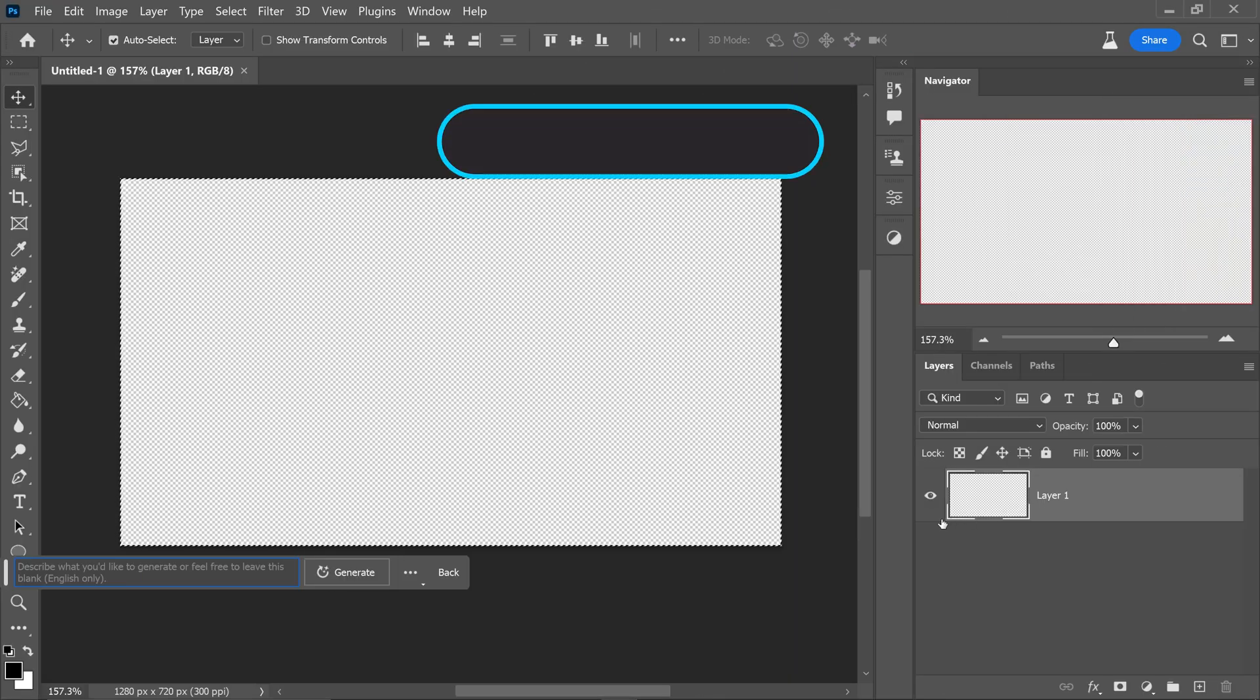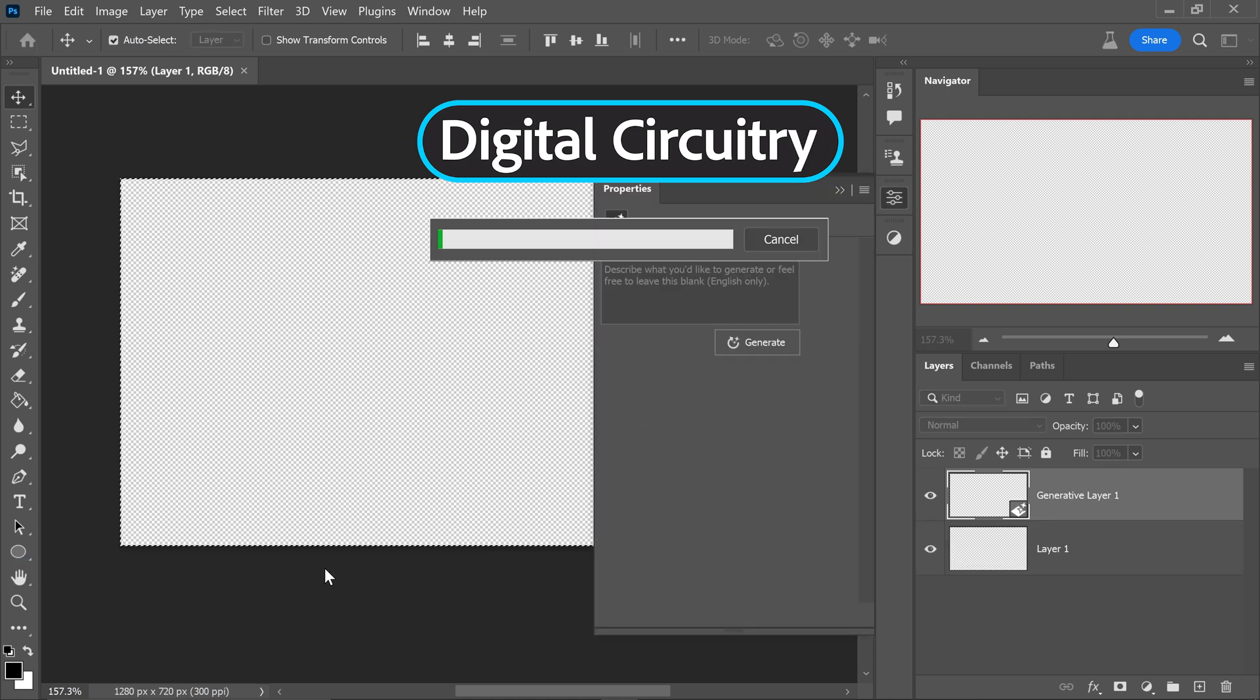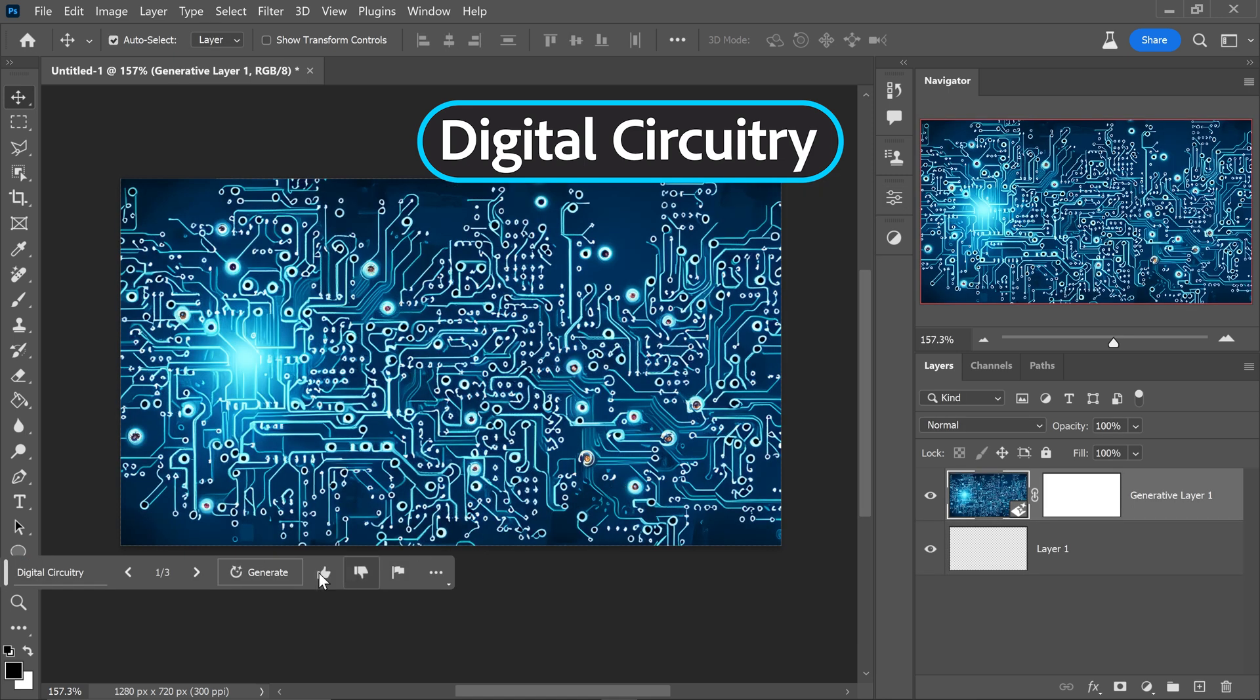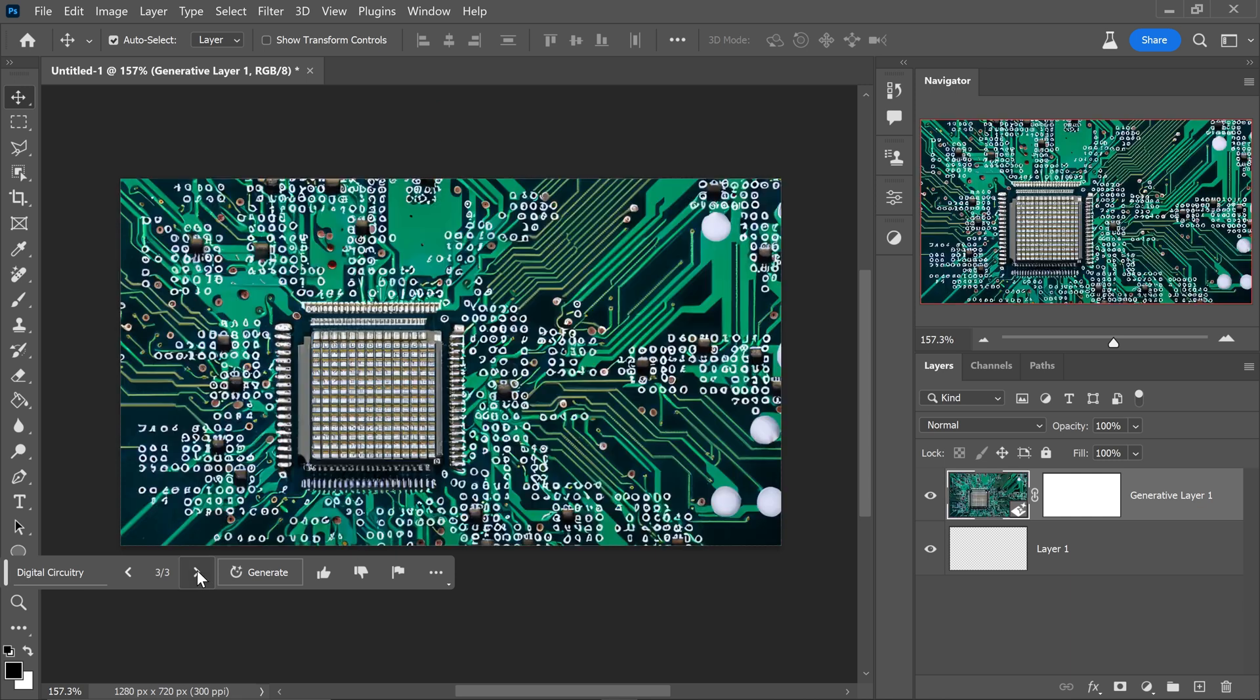At number nine we have the digital circuitry. Now what this will do is it will create some really cool looking circuit boards. Sometimes it will be blue, sometimes it will be green.